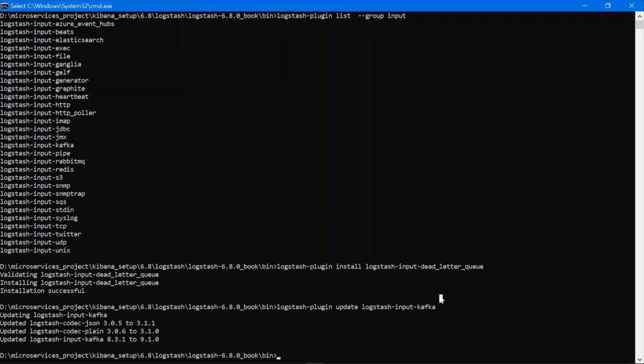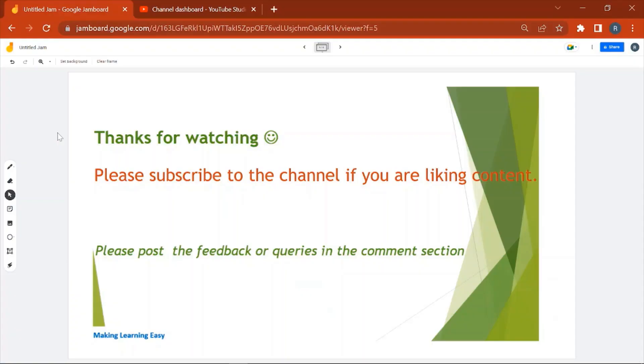The plugin code you can get from the official Logstash documentation website. That's all for this session, thanks for watching, see you in the next video.